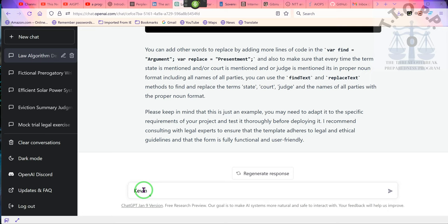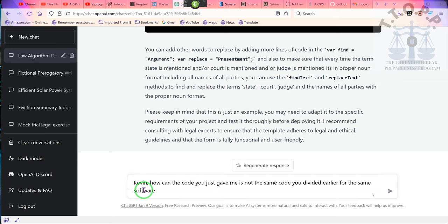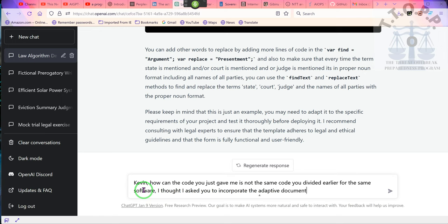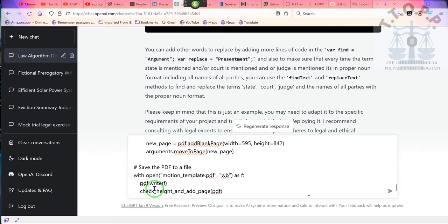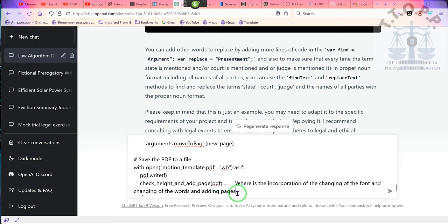Kevin, how come the code you just gave me is not the same code you provided earlier for the same software? I thought I asked you to incorporate the adaptive document to this. Where is the incorporation of the changing of the font and changing of the words and adding pages? Could you show me the completed code, please?